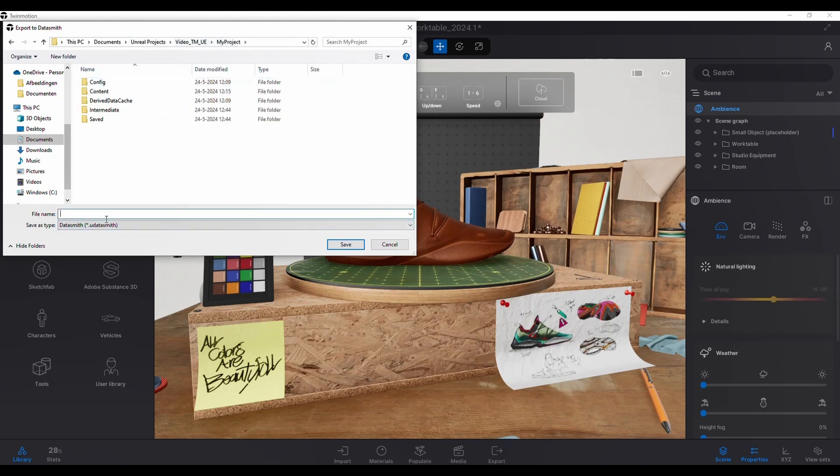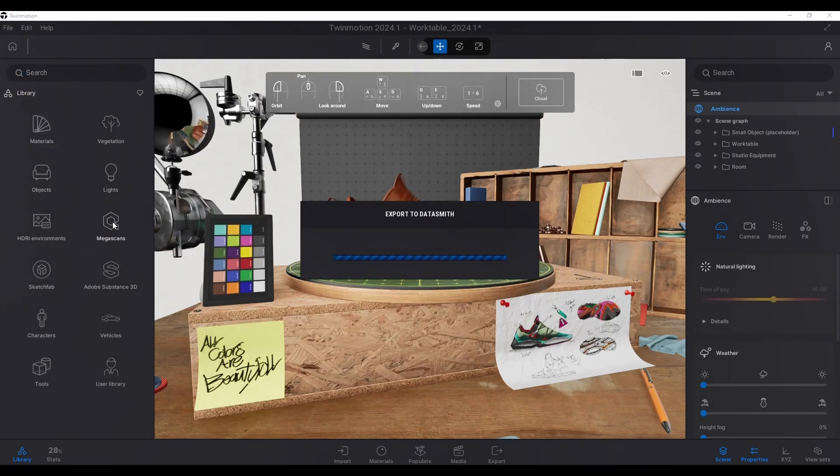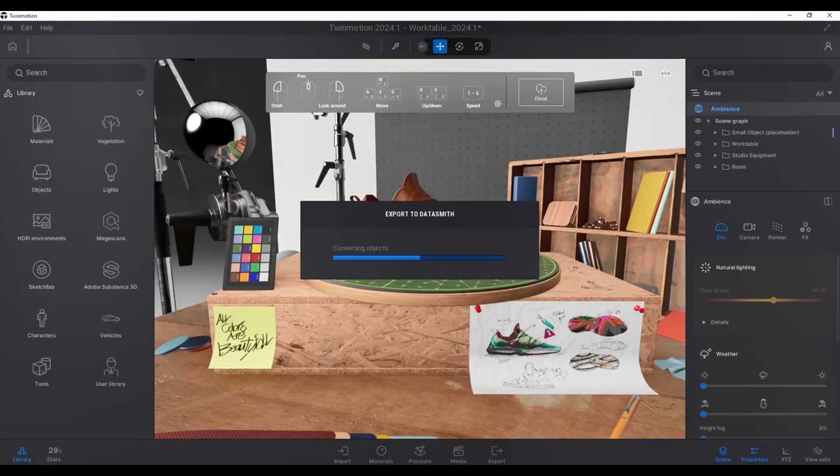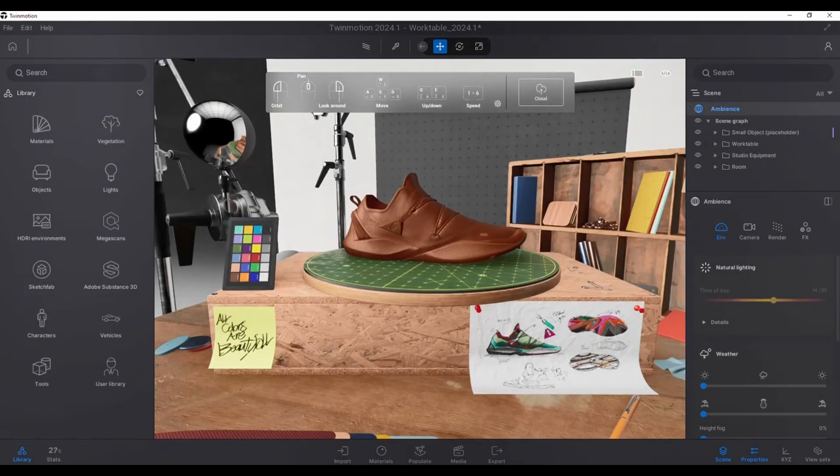And then you need to locate and select the root directory of Unreal Engine project. This is the folder with the name of the project, and allow the export process to complete.